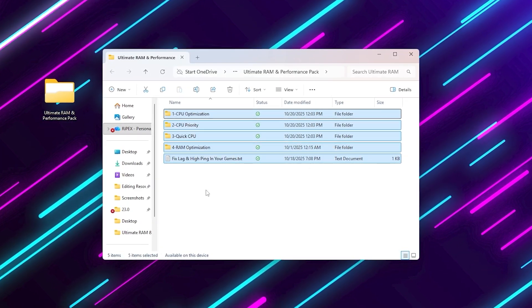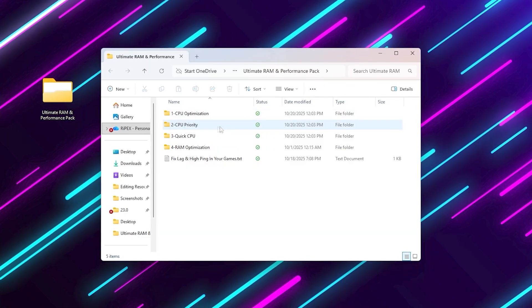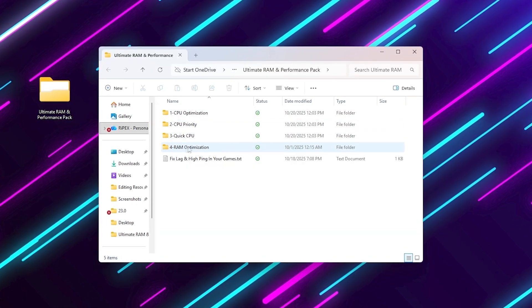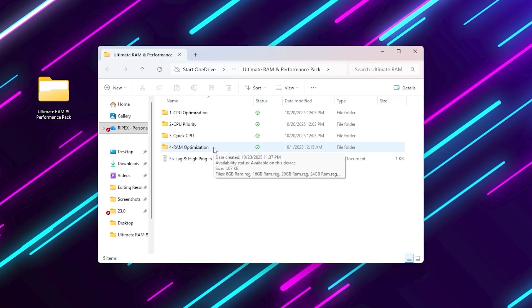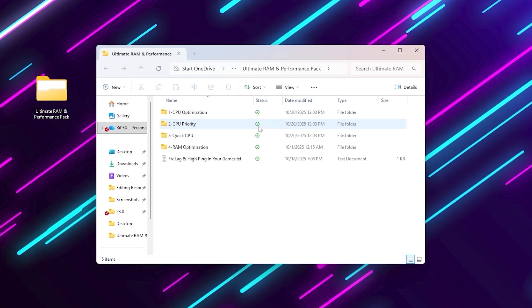CPU optimization, CPU priority, quick CPU, RAM optimization. Let me break this down.